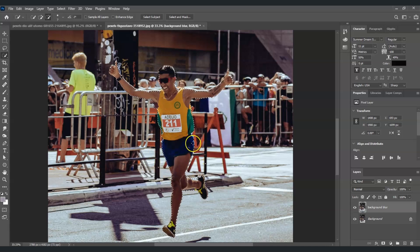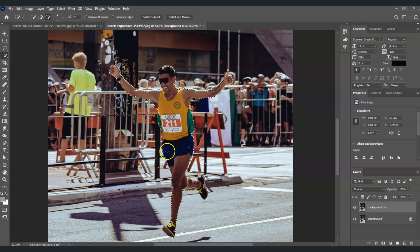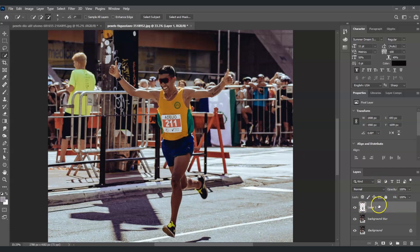If you find this video helpful so far, please consider subscribing to help the YouTube algorithm show my videos to other people. Once we're done with our selection, we're going to create the subject on its own layer — press Ctrl+J. You can see it created a new layer; name this one 'Subject'.